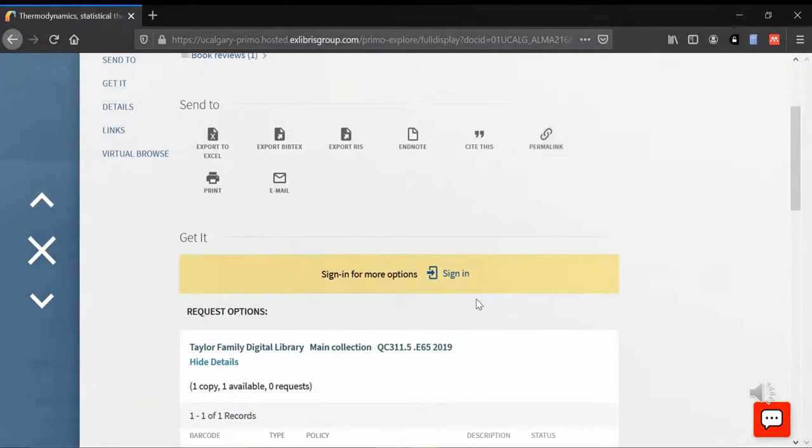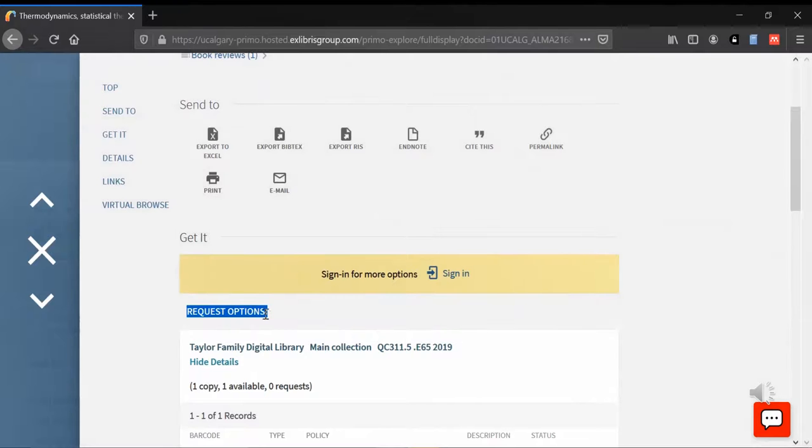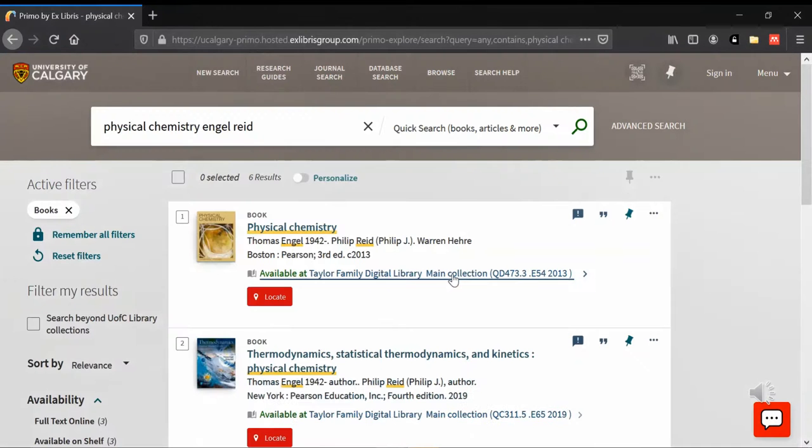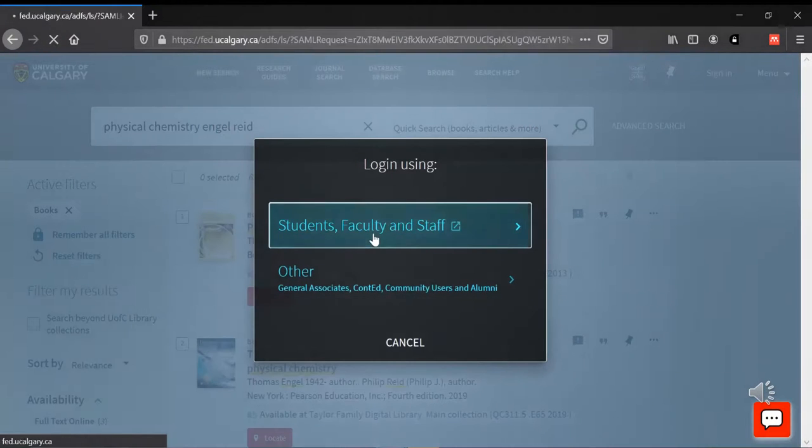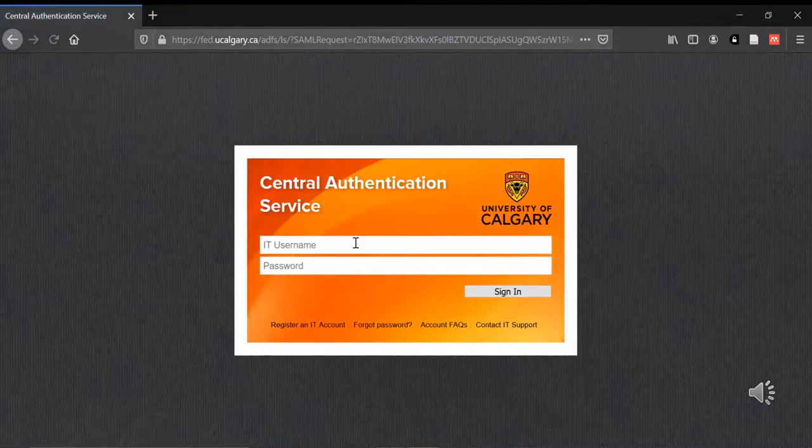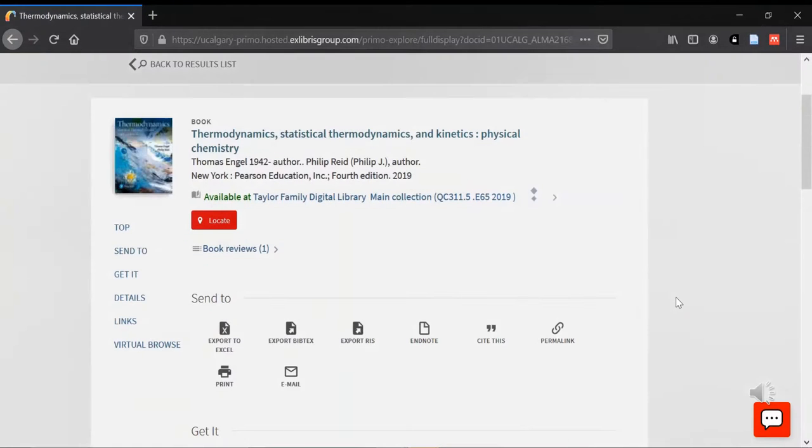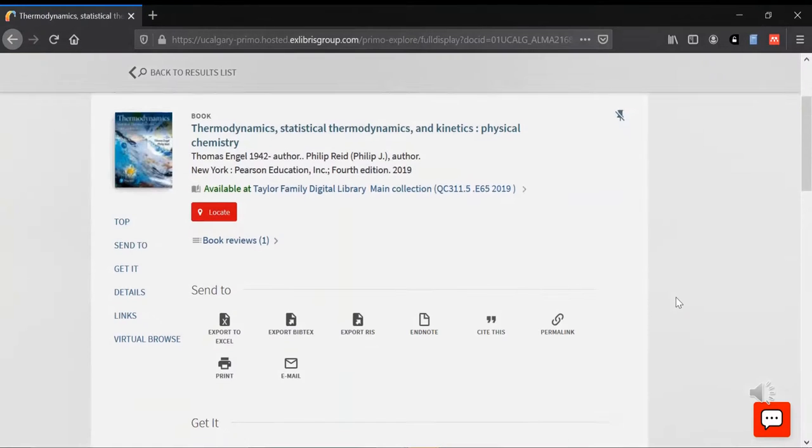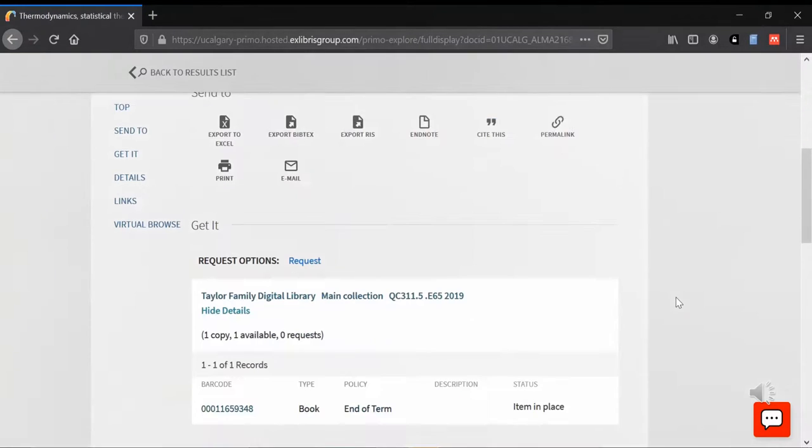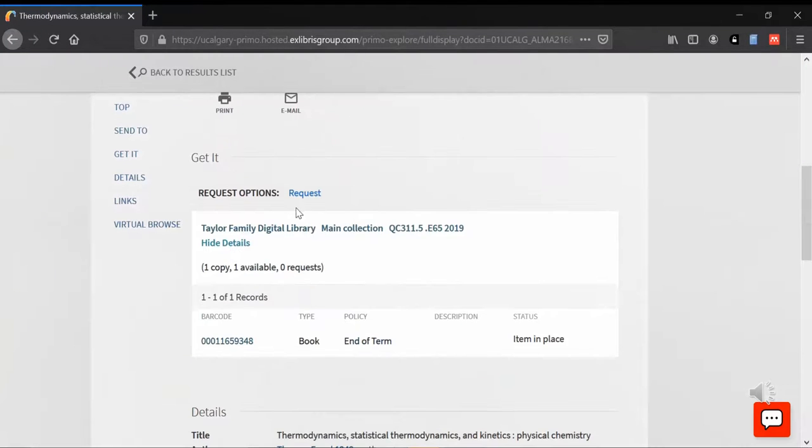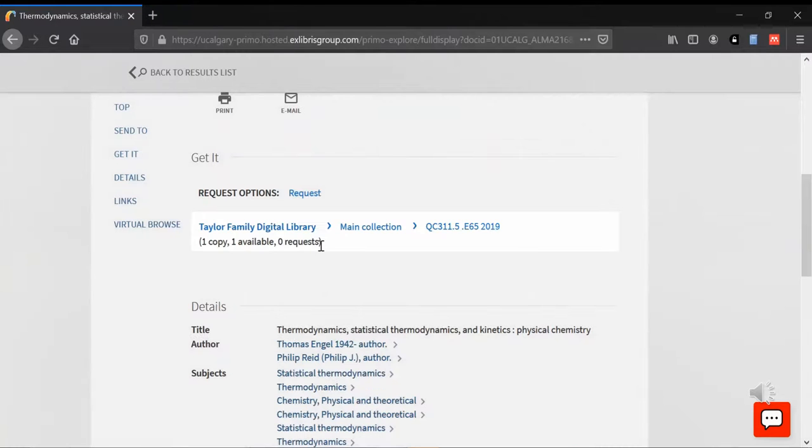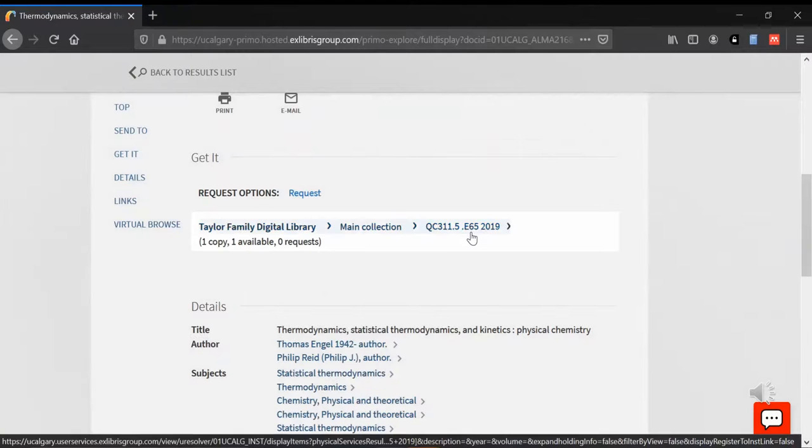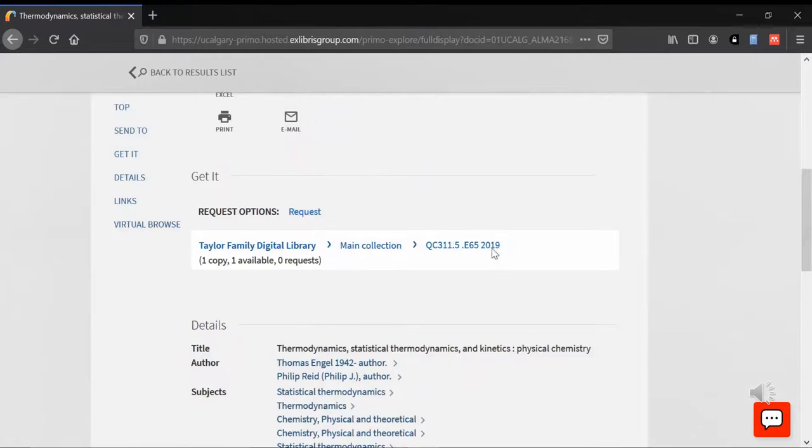Right now with lockdown, you do have to request the book. Our staff will pick it up. You need to sign in using your UCalgary email address or IT username and password, and then go down and hit the request button. You can optionally fill in whether you need the book or whether you don't need the book after a certain date, and then hit request.